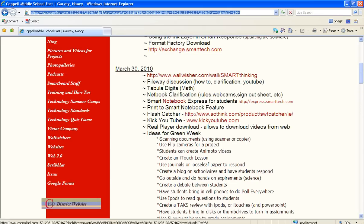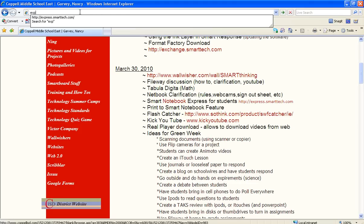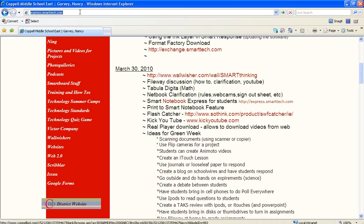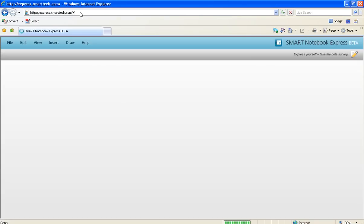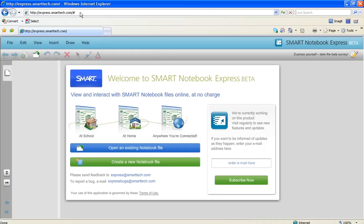So now we're just going to go to the website that we need. And it is express.smarttech.com. Most of your teachers will probably have a link on their website, and all you'll have to do is click on it. So express.smarttech.com. Now it's loading, and it will look like this. Now we're inside the Smart Notebook.